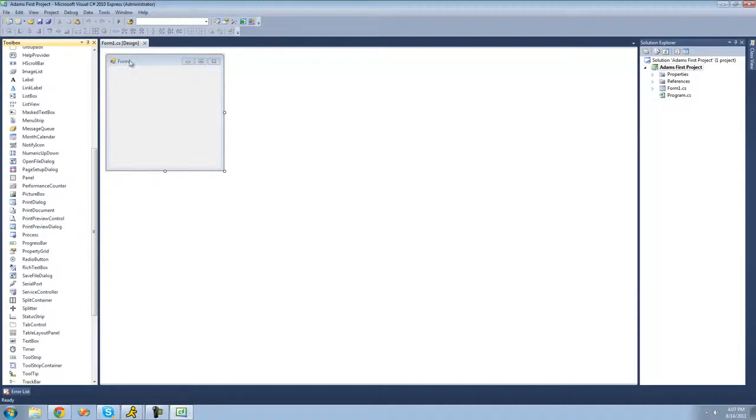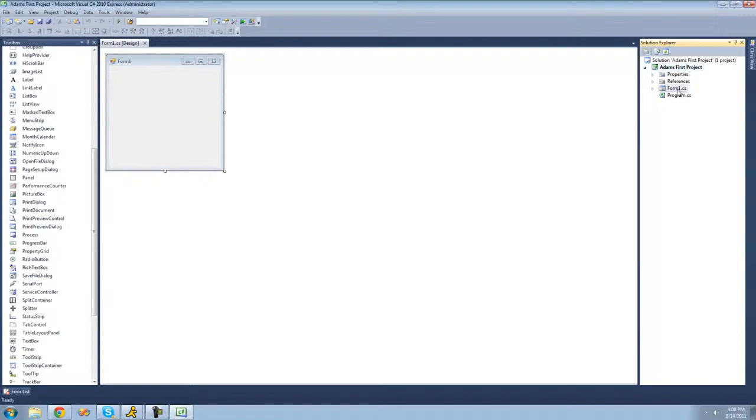And over here is the solution explorer. And inside of your solution explorer, it basically just shows everything you have open in this program at the moment. And right now as you can see we just have our project and our form, and our form is basically this right here.